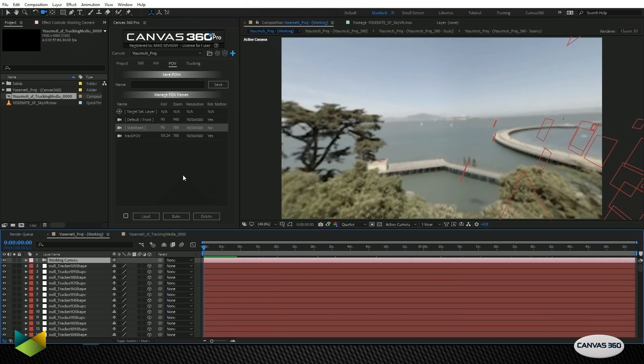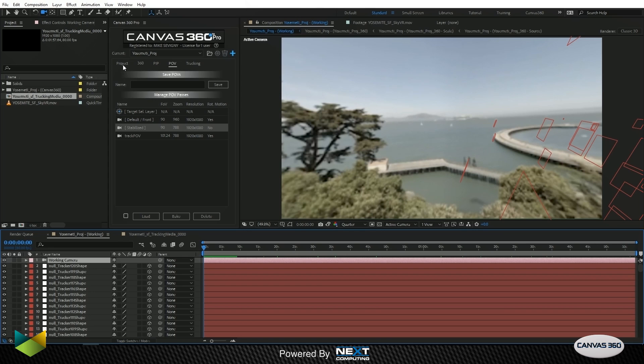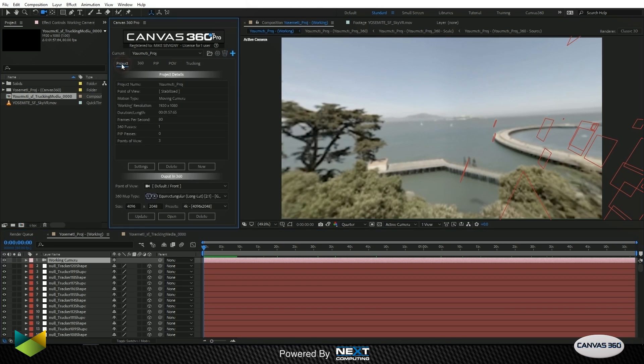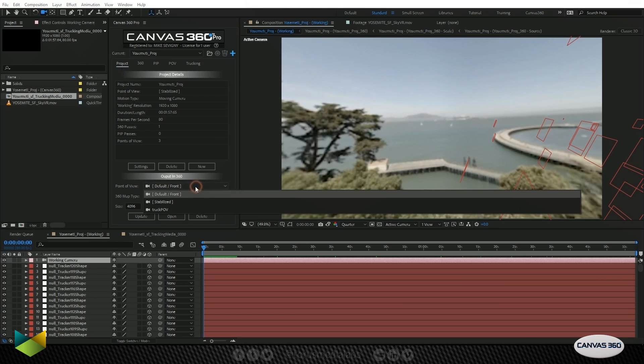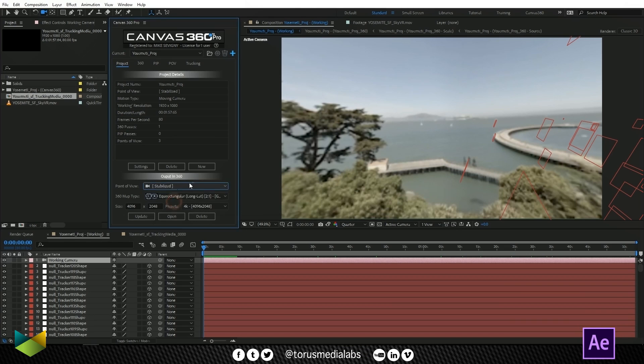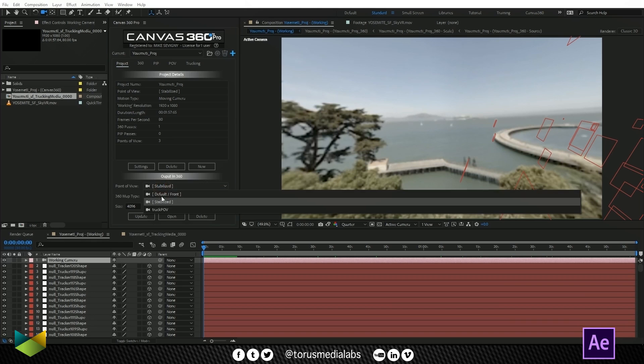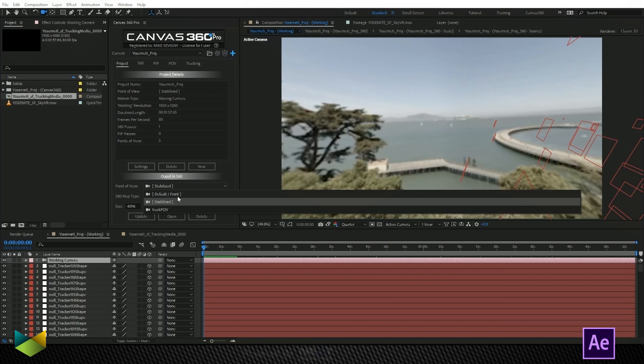That looks very good. It's exactly what we would expect. It's always facing in the same direction. So what we want to do now is output this to our 360 media, this stabilization. I'm going to go back to my Project tab, and I'm going to choose the POV that I want to output. In this case, I want to output the stabilized POV.